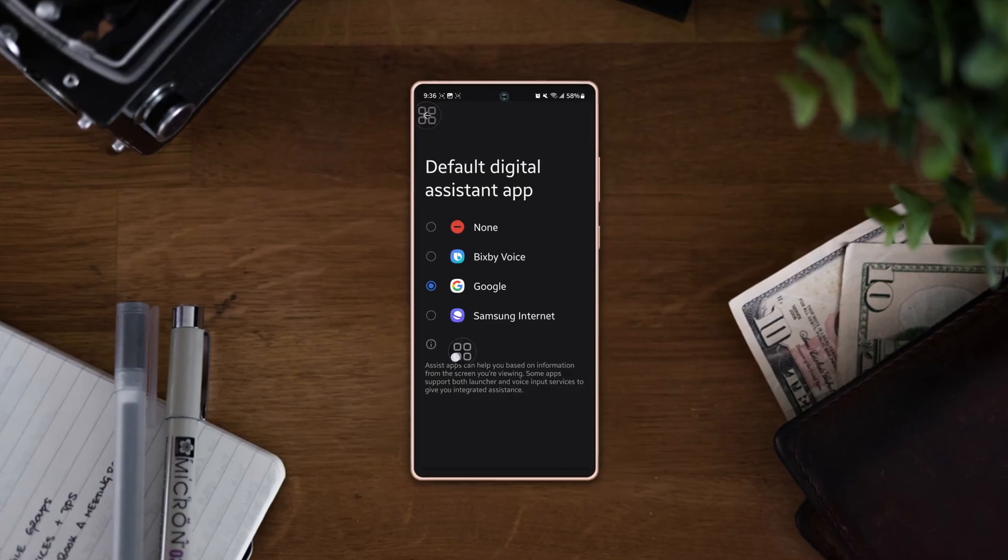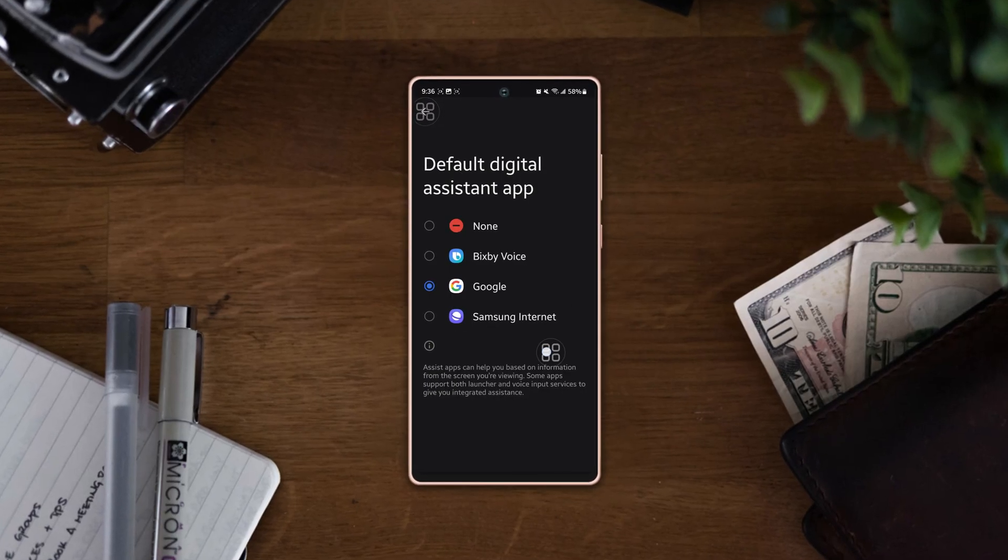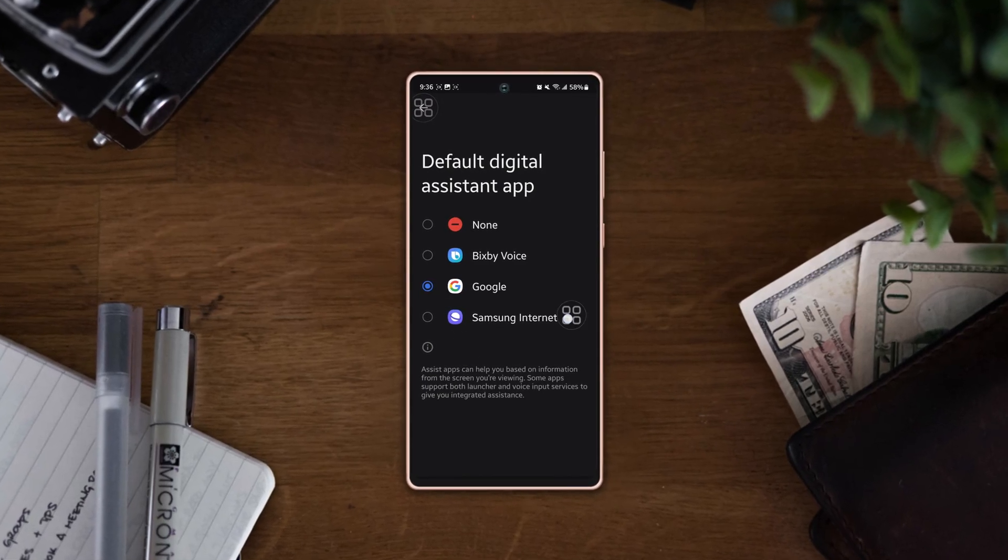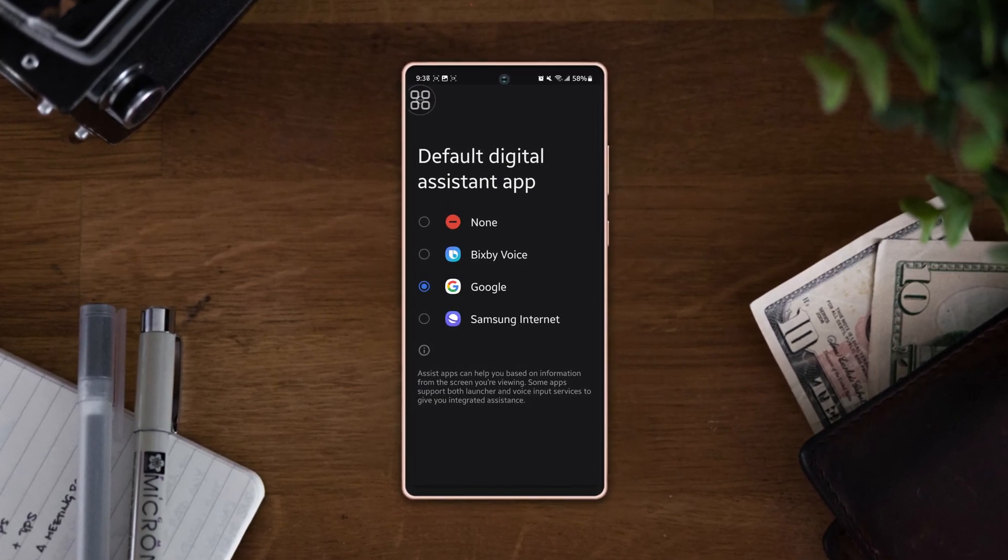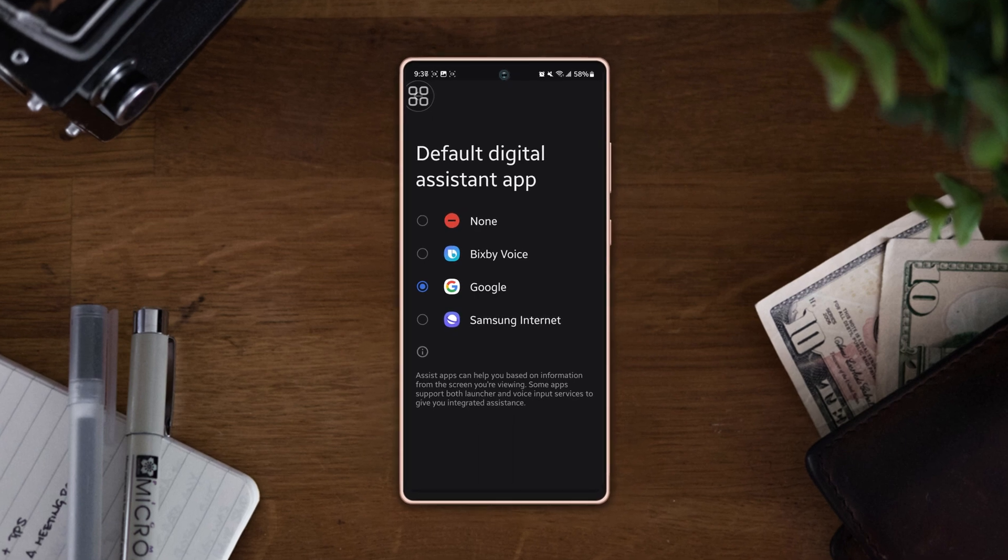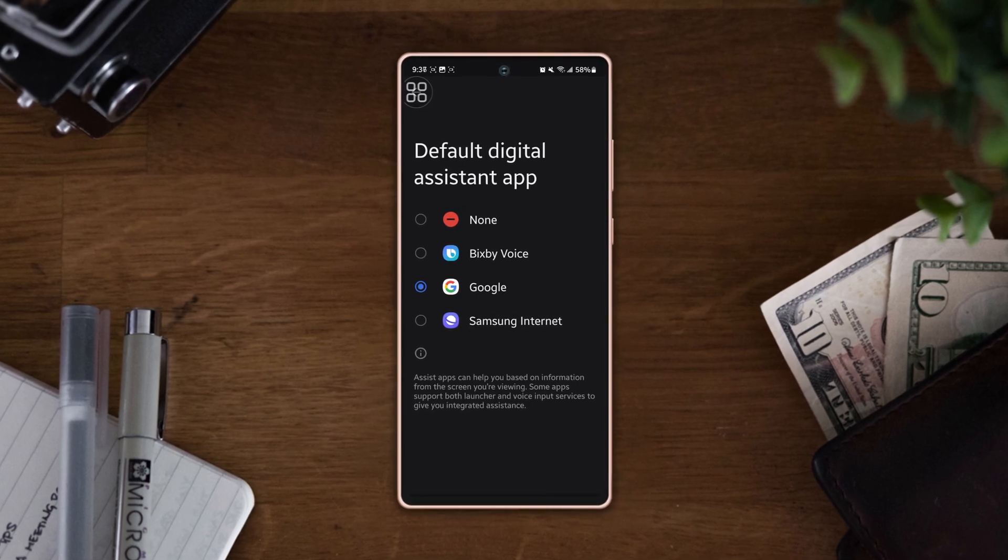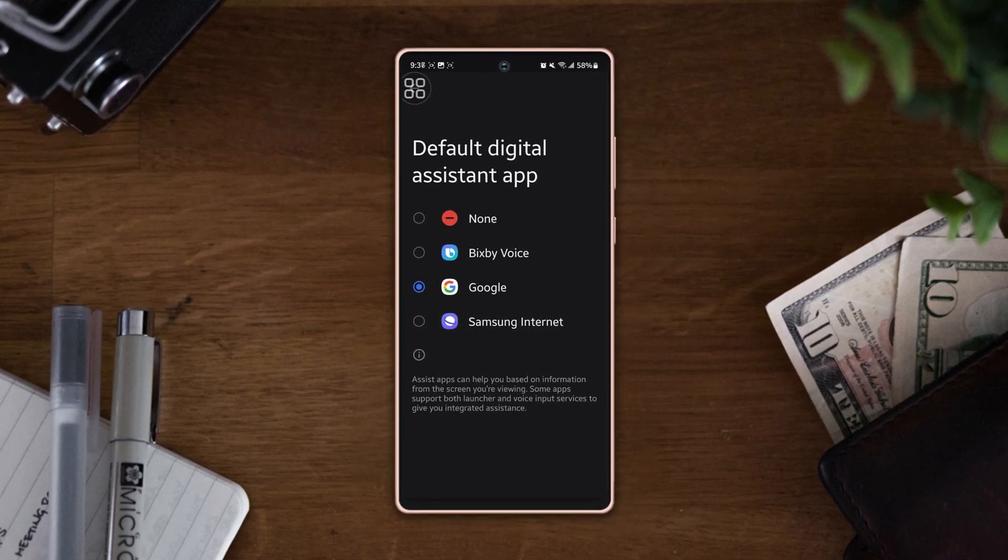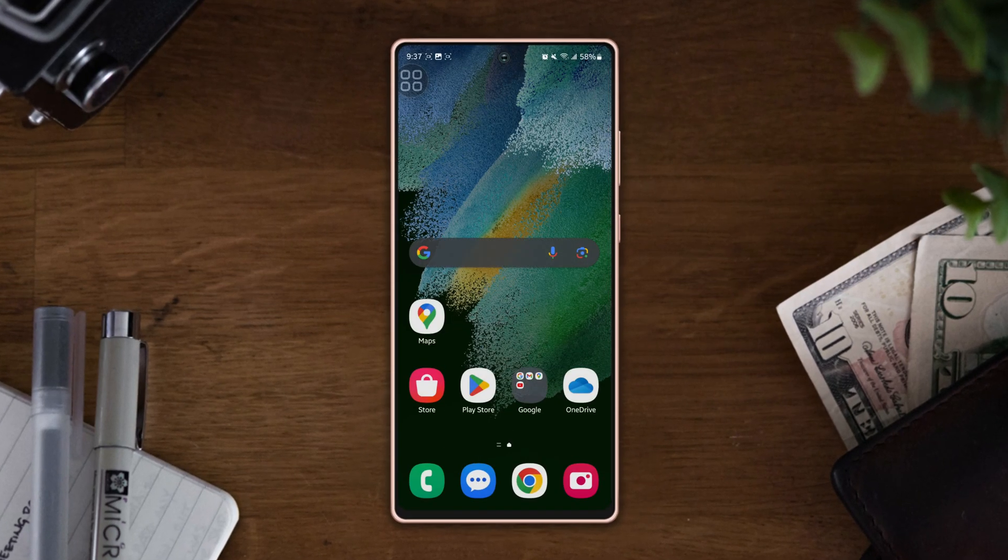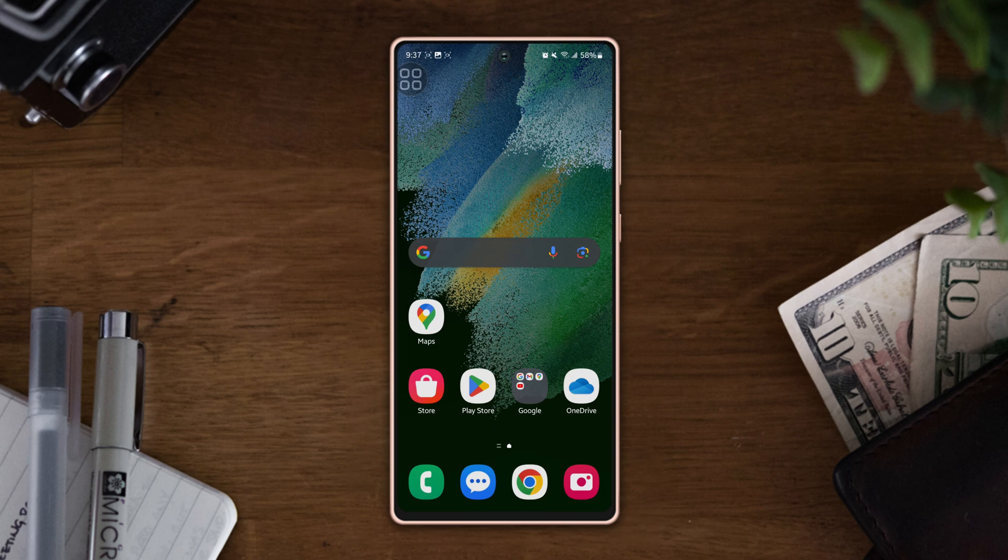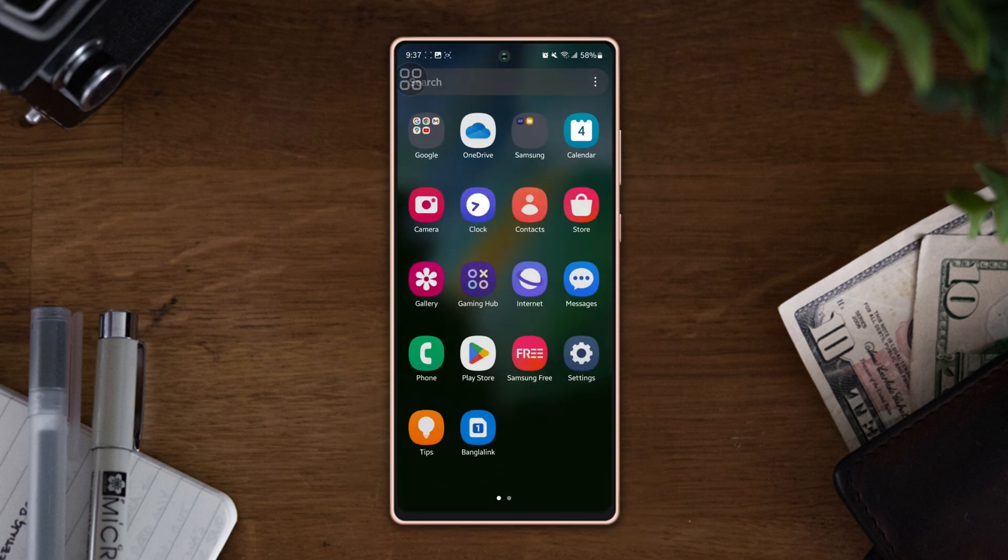Do you want to change or switch the digital AI assistant on swipe gestures from the default Google voice assistant to Bixby or any other assistant app on your Samsung phone? Hey there, in this video I'll show you how to.